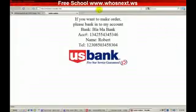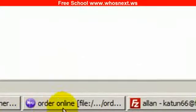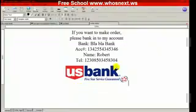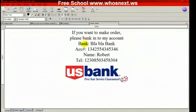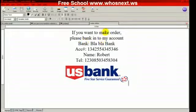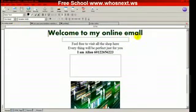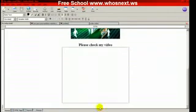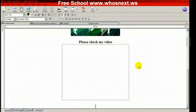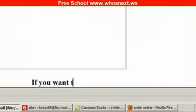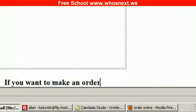So how do you link from one page to another? Let me show you two types of links: one that links to a website outside your domain, and one that links inside your domain. Let's say I write: 'If you want to make an order, please click here.'